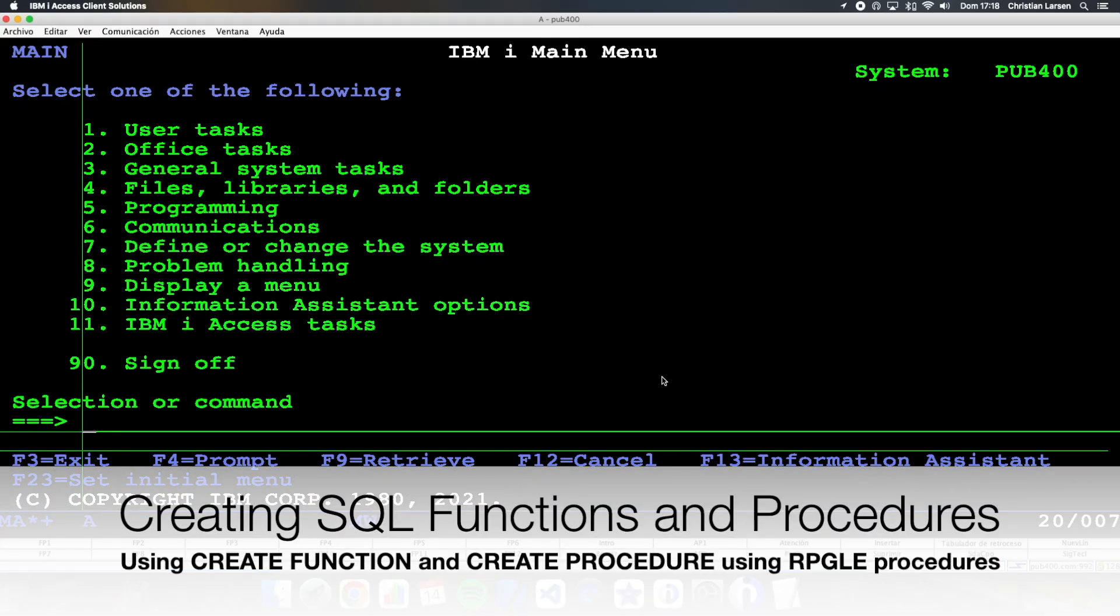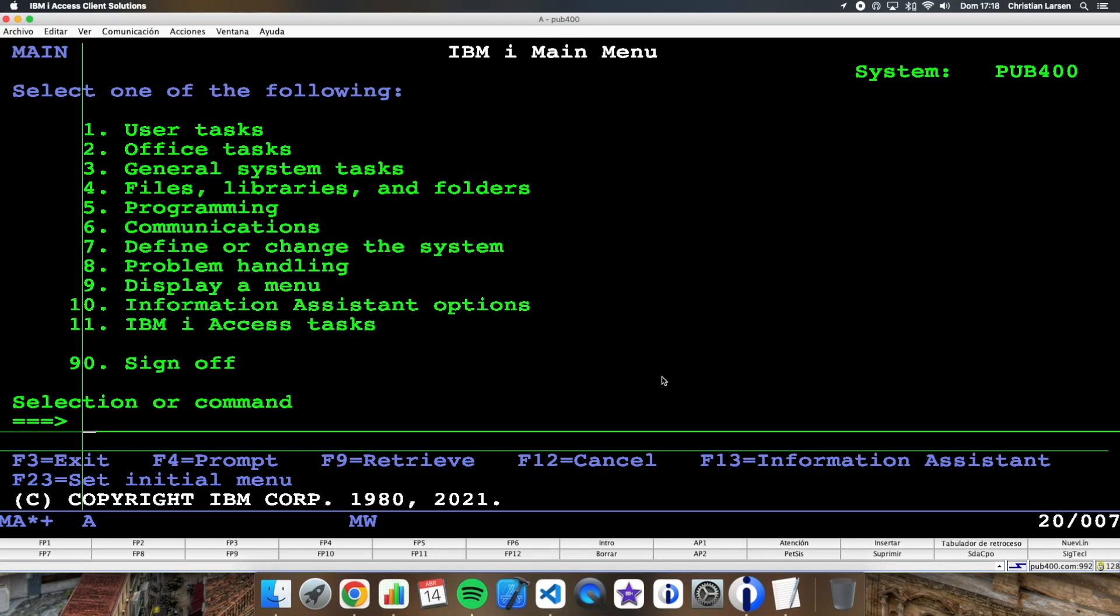Hello everyone and welcome to a new IBM i RPG sample video. In other videos I've already talked about service programs. You already know that a service program is just an object that contains a number of procedures or functions, which, for example, are made in RPG, but can be made in other languages, and which are completely independent.